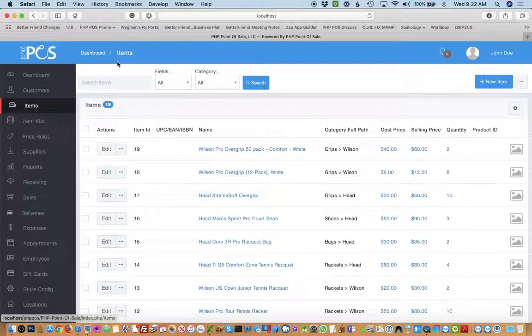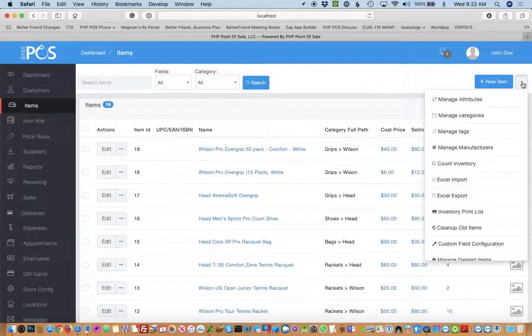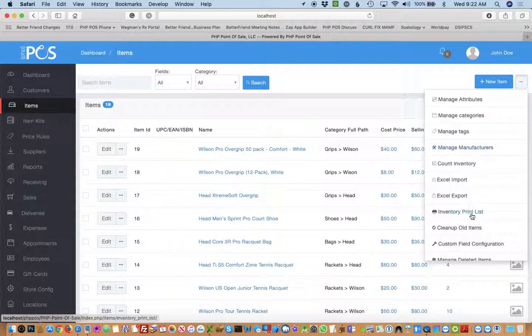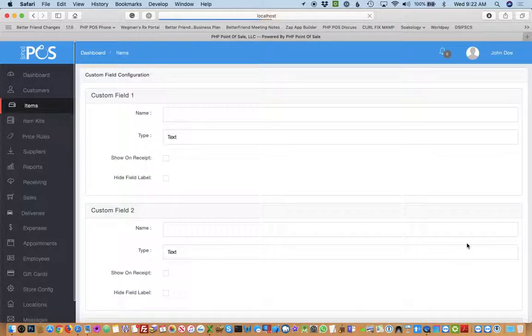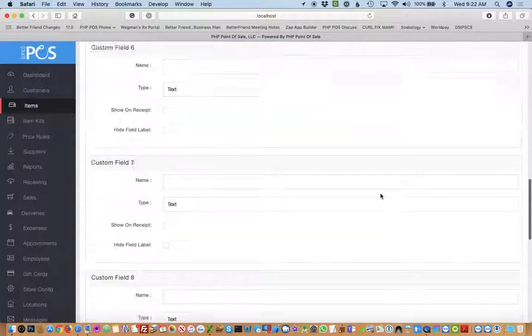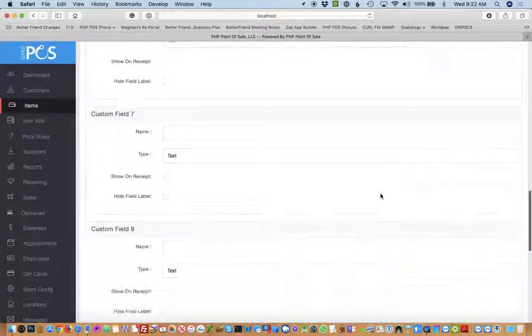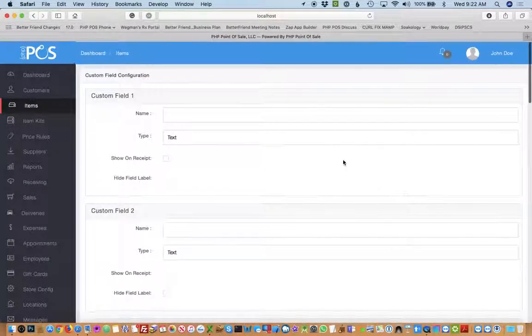The first step to adding custom fields is to go to the dot dot button in the module, choose custom field configuration, and then from here you have up to ten fields you can do custom fields with.